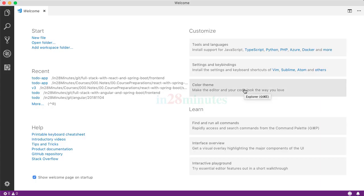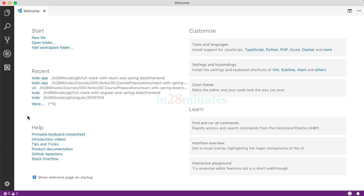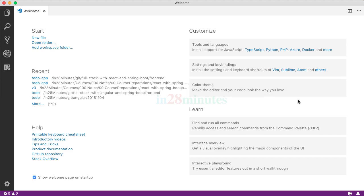When you launch Visual Studio Code, this is what you would see. You would see that we have actually worked on a number of projects recently to make sure that this course is perfect. The other things that you would see in here are help and the learn stuff. I would recommend you to spend some time with the learn stuff to familiarize yourself with the Visual Studio Code IDE. There are a lot of things that you can customize with this IDE as well.